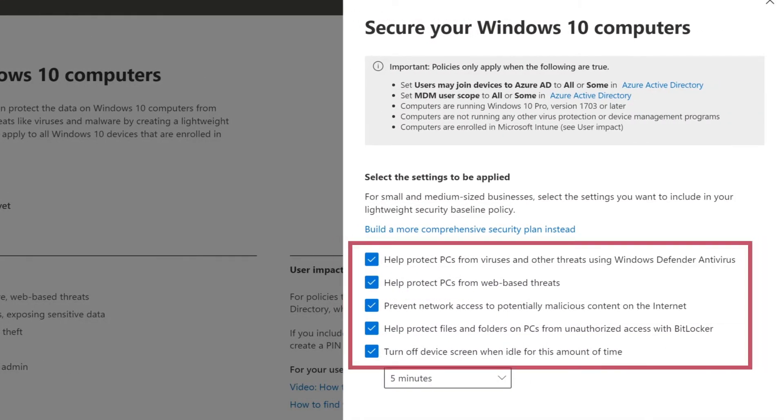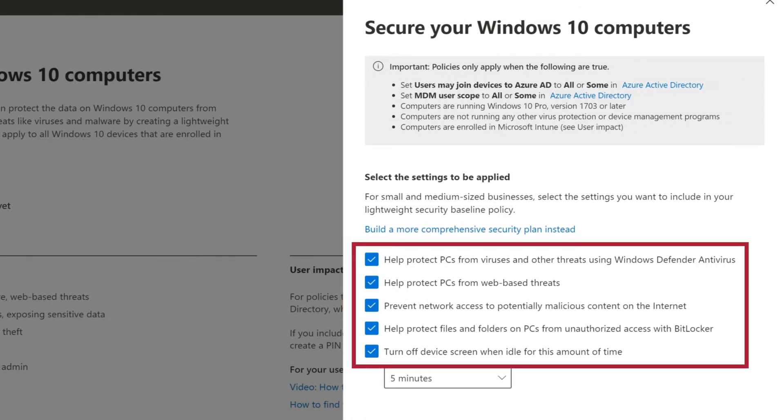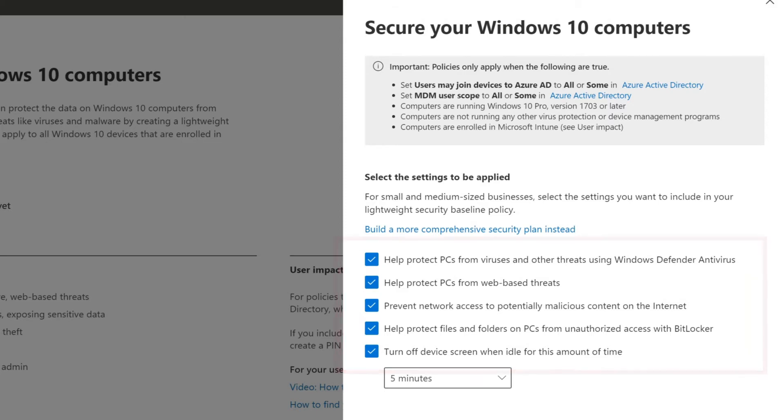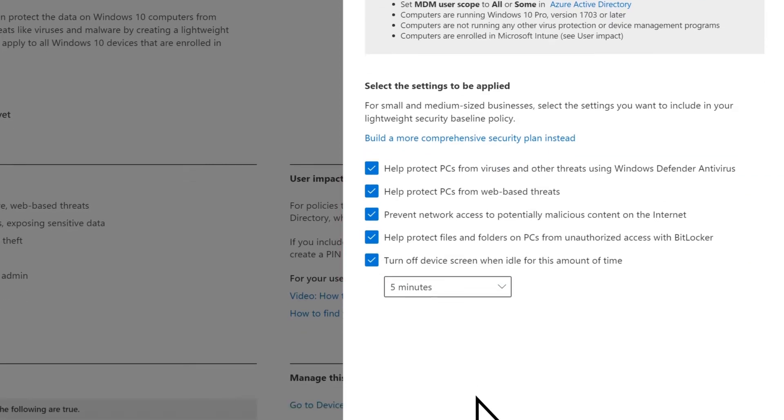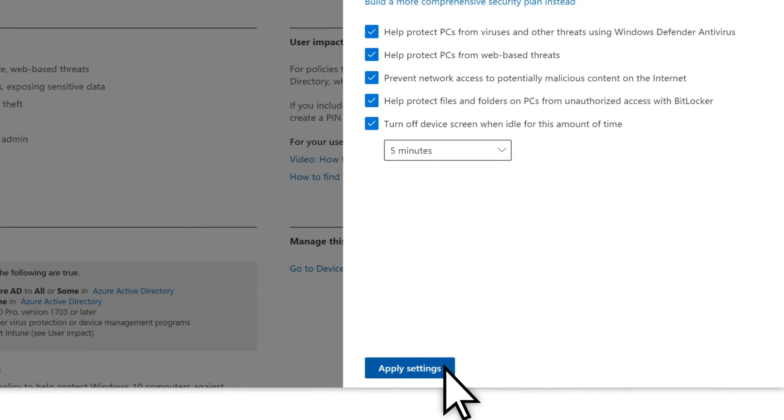Review the options and adjust if needed. For most organizations, the default settings are recommended. Select Apply Settings.